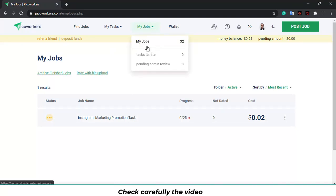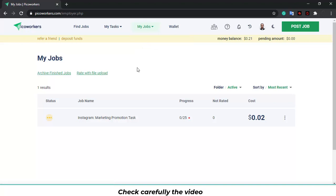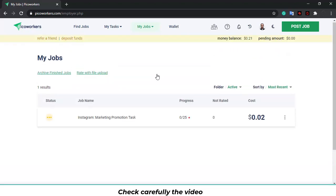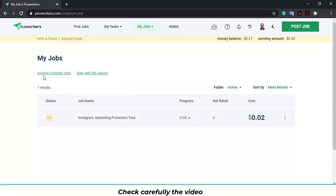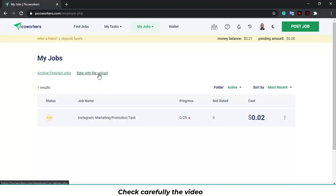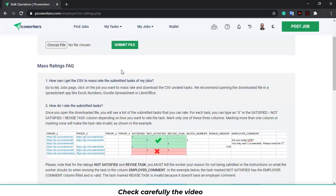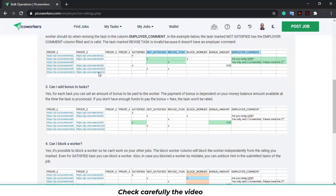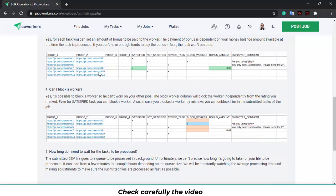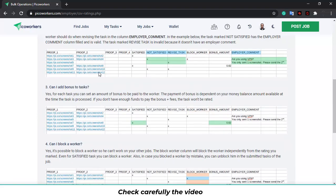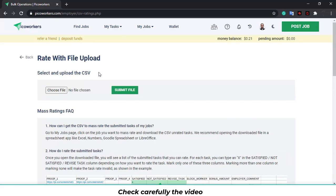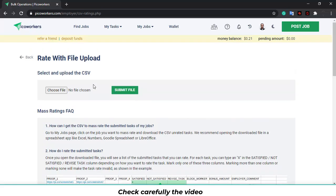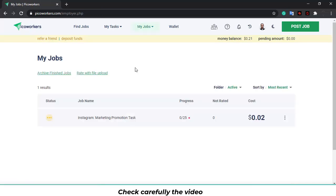Also, if you go to my jobs, you will see the list of the jobs you are submitting. You can archive the finished jobs and you can rate with file upload. This is very important. If you click over here, you will get the file and the explanation on how to rate submitted tasks with a CSV file. You can choose a file. And that's it.